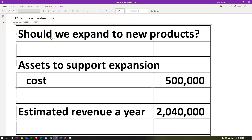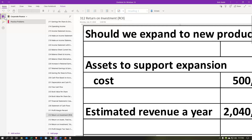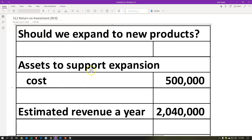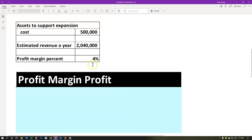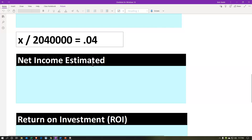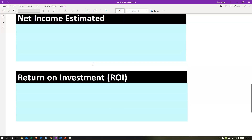Here we are in OneNote. If you would like to follow along, you're not required to do so, but if you have access to it and would like to, we are in the 312 return on investment ROI section under the practice problems tab. We're going to have our information up top, calculate our profit margin, estimate our net income, and then our return on investment — that's going to be our objective.